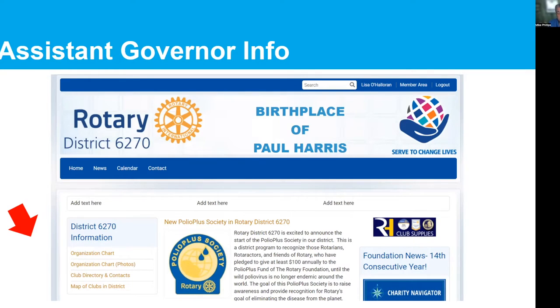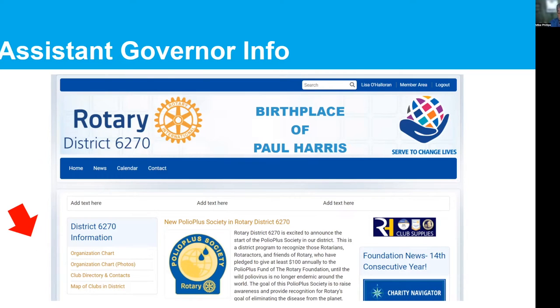Hopefully you all know who your assistant governor is, but if you're wondering, it's right on the district website. The org chart shows a lot of people including the district governor, and the assistant district governors are all listed there for each area. Unless there are any questions about the information presented, the next step is to jump to the video.